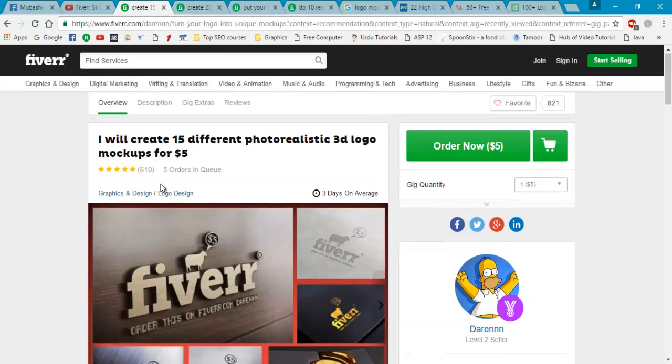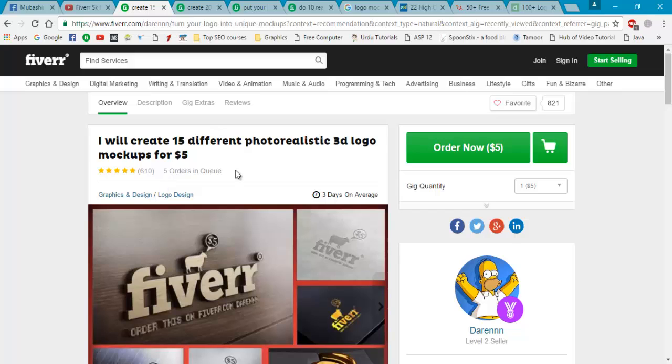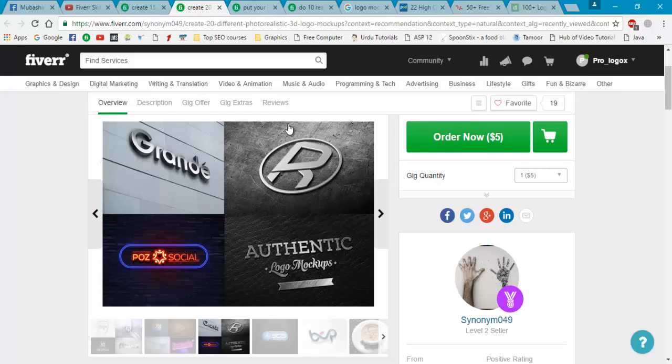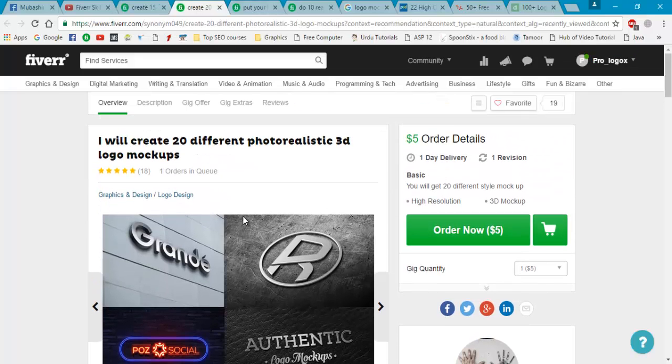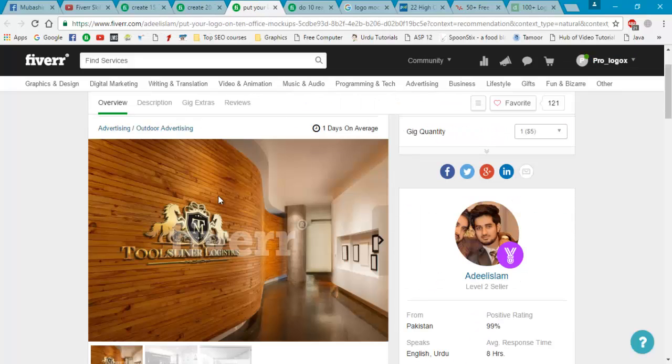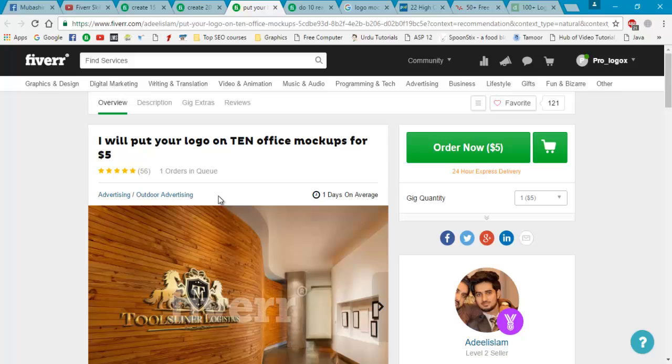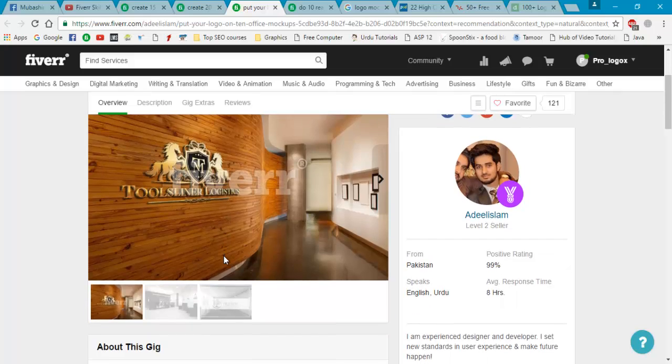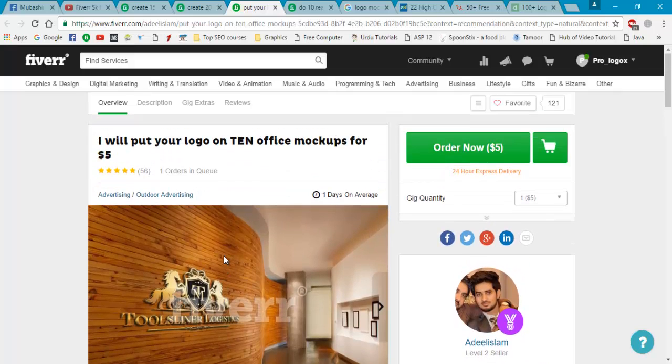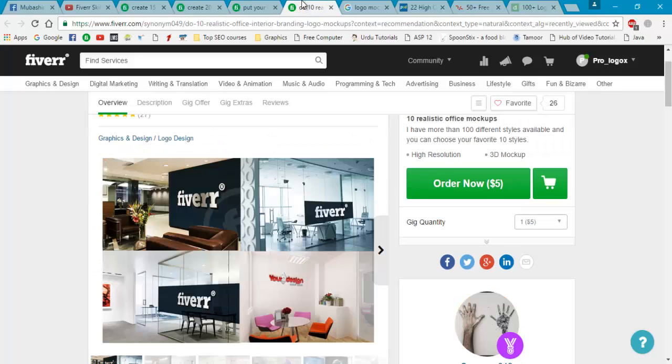Today I will teach you how to do mockup and sell it on Fiverr. You have seen various gigs that offer 'I will create 15 different photo realistic logo mockups' and '20 logo mockups' and 'I will put your logo on 10 office mockup for $5.' So you can also sell this kind of gig on Fiverr.